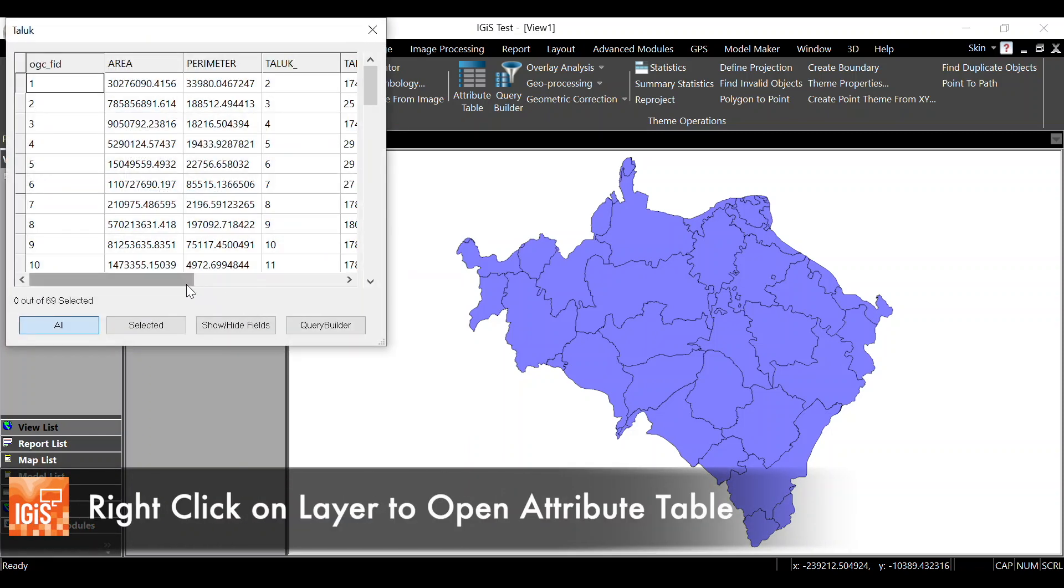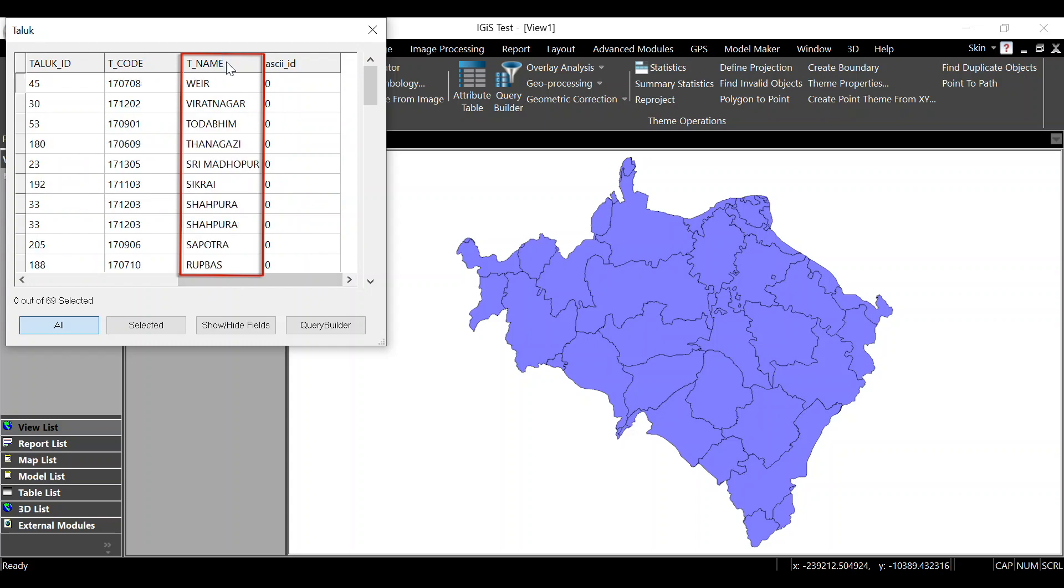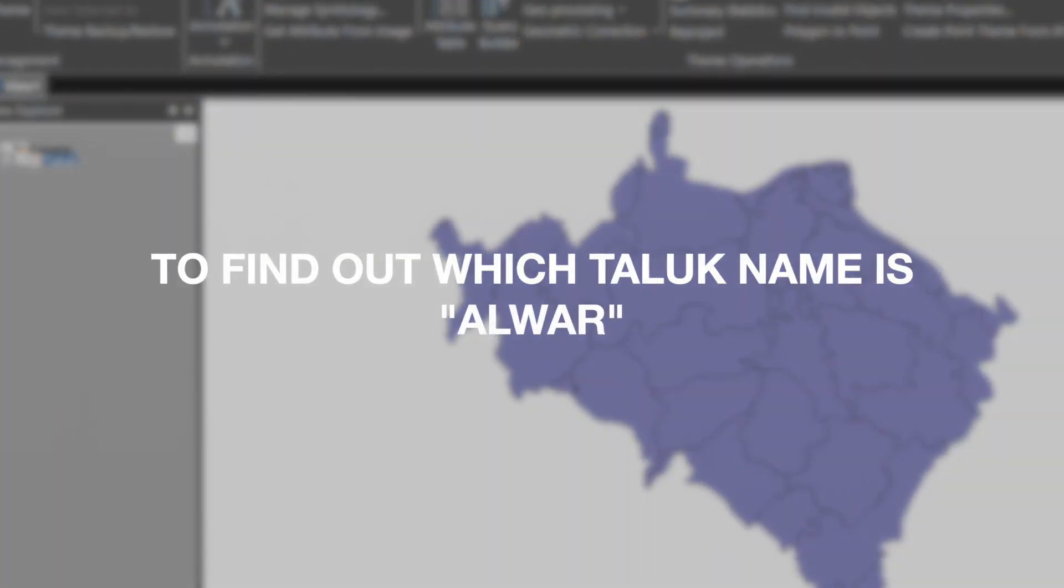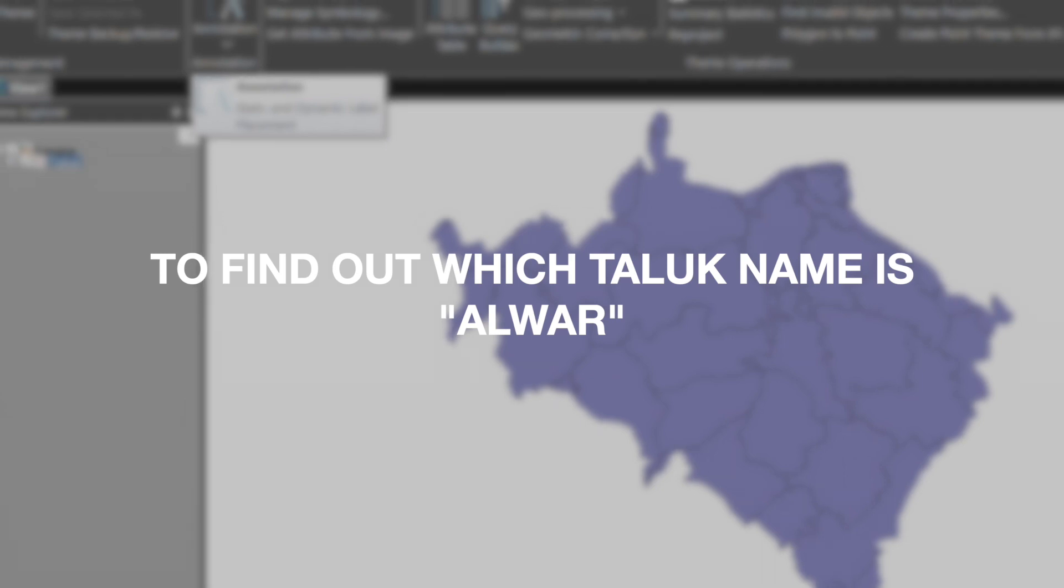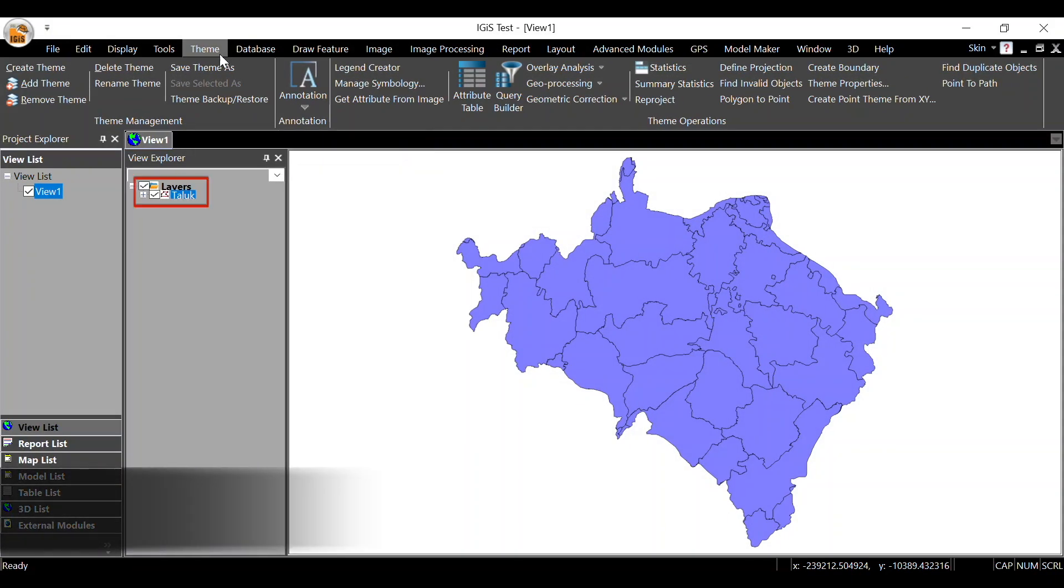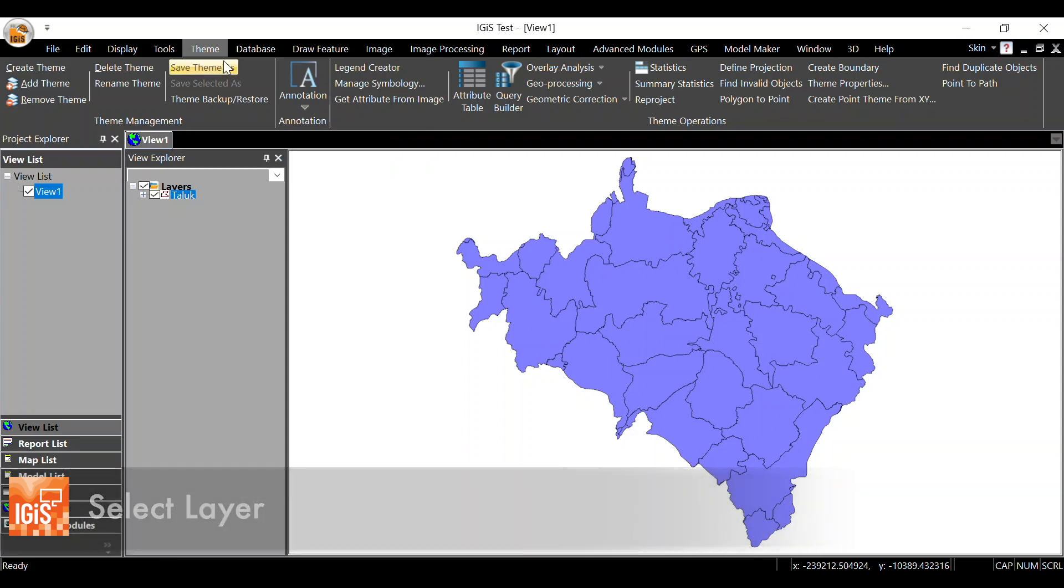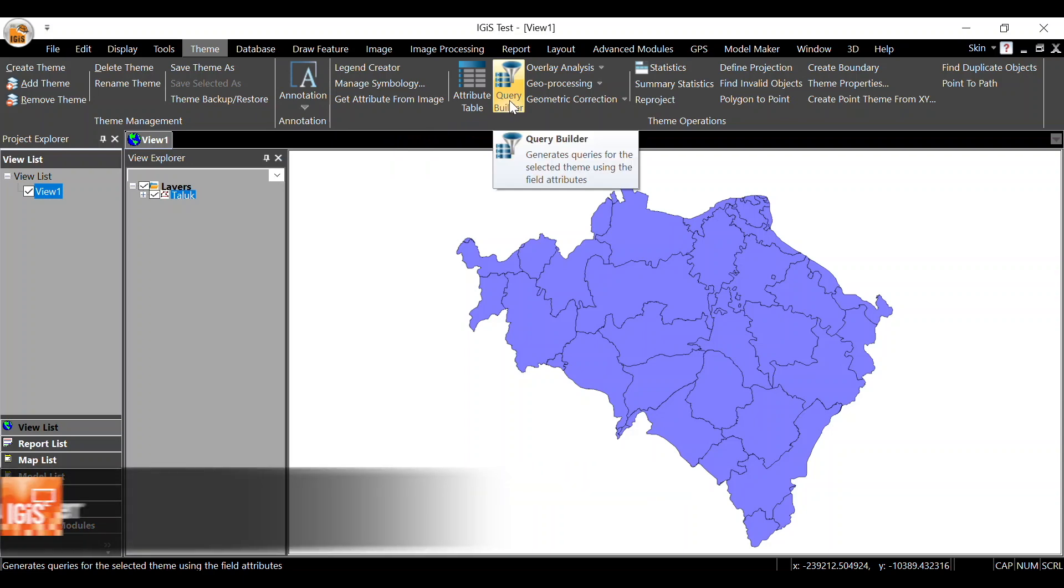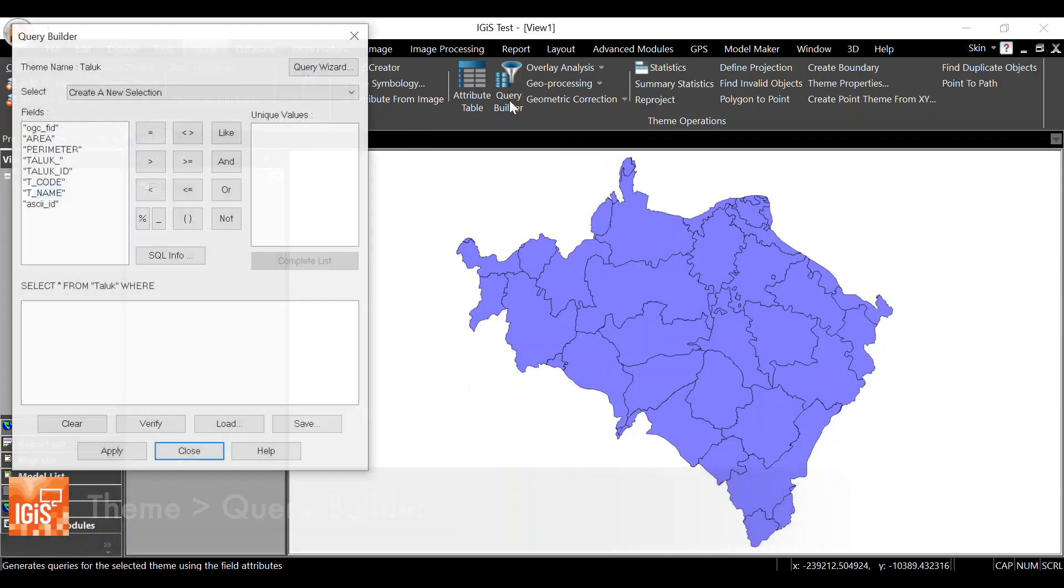Now I want to do a query to find out which taluk name is Alwar. For this, we will use the attribute query tool. First, select taluk on the layer list in the view explorer, then go to the Theme menu. From the Theme menu, click on Query Builder tool. A GUI will open.